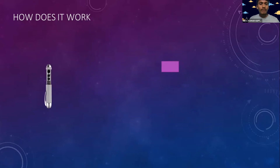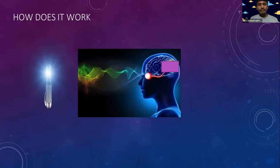So how does this Neuralizer work? Suppose this is the Neuralizer. When it is turned on, the flash will come like this. Now this light signal from the Neuralizer will travel through the eyes to the observer's brain.